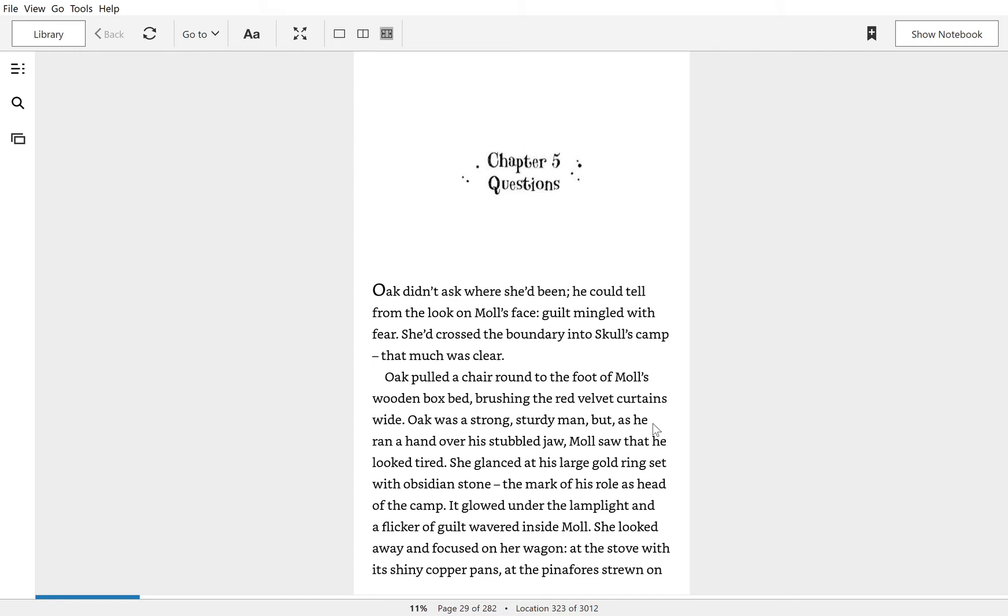Oak didn't ask where she'd been. He could tell from the look on Mole's face. Guilt mingled with fear. She'd crossed the boundary into Skoll's camp. That much was clear.